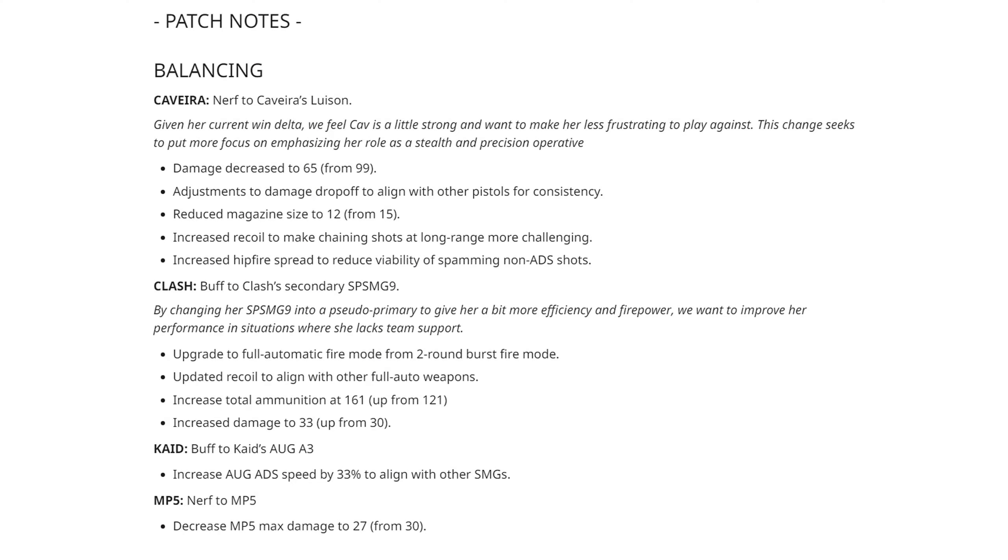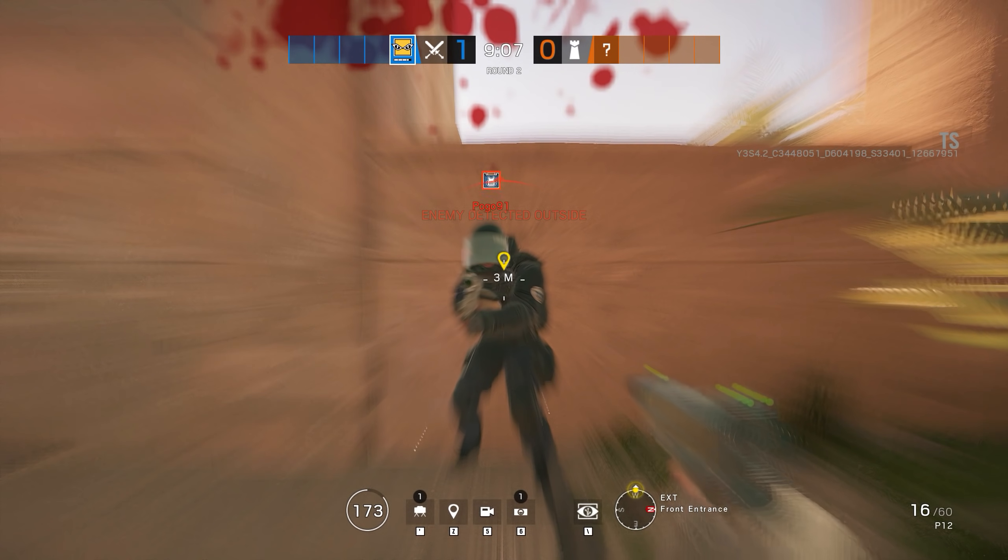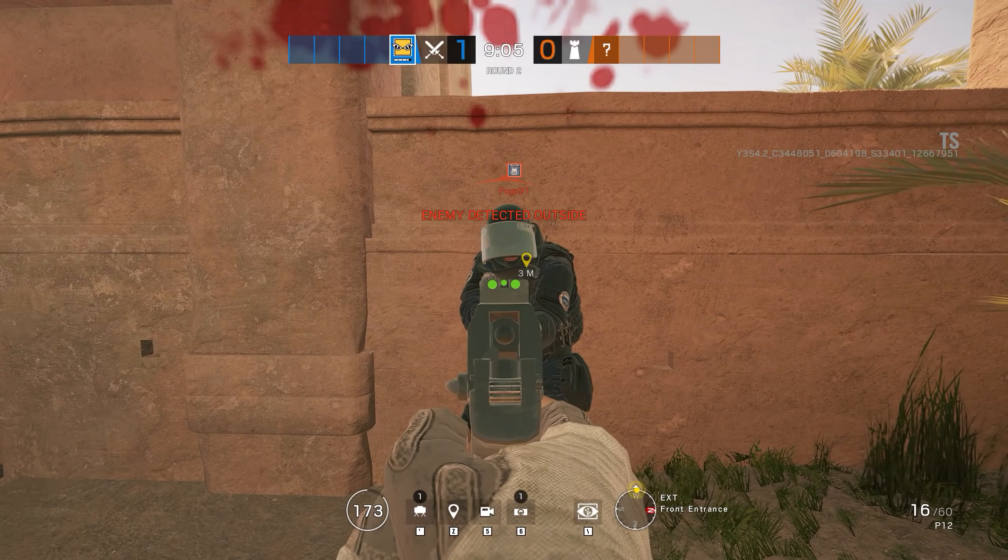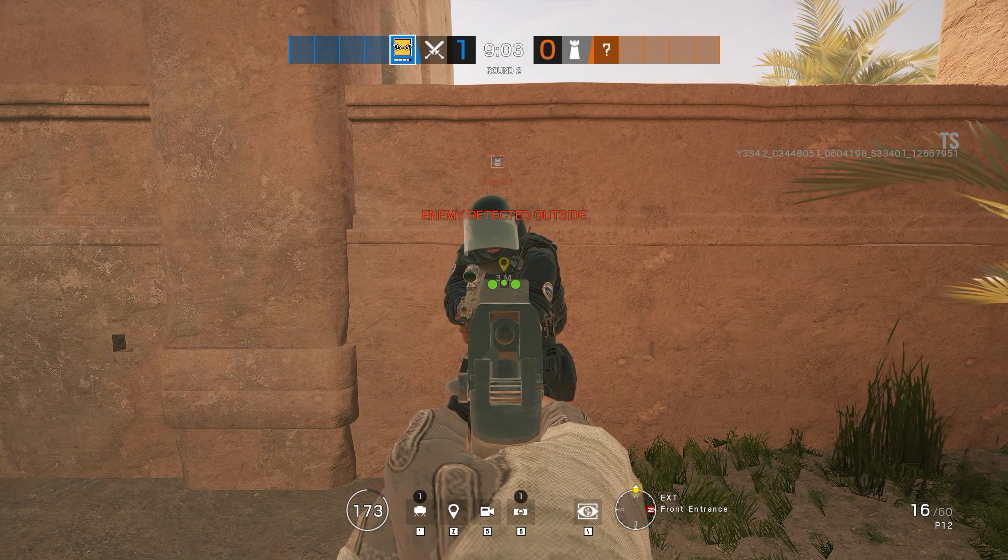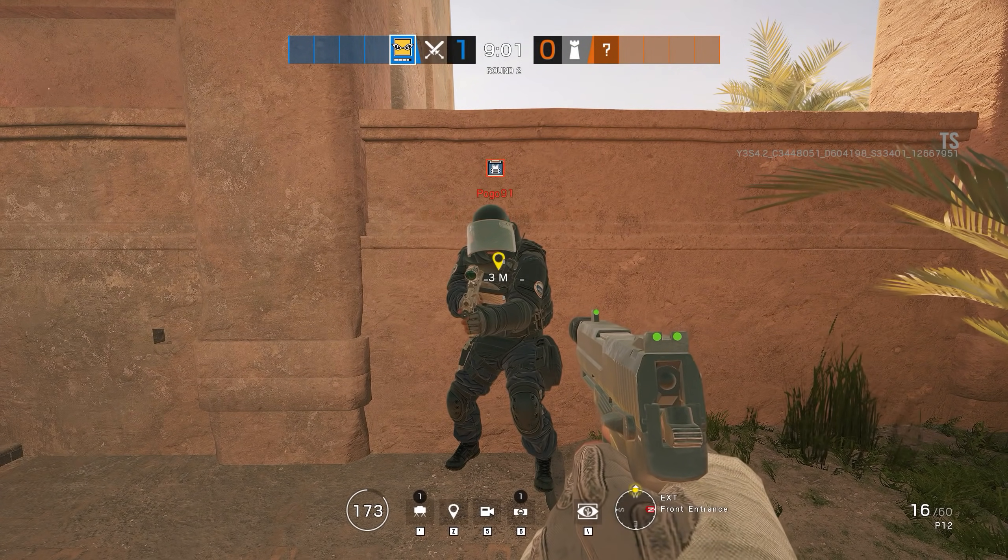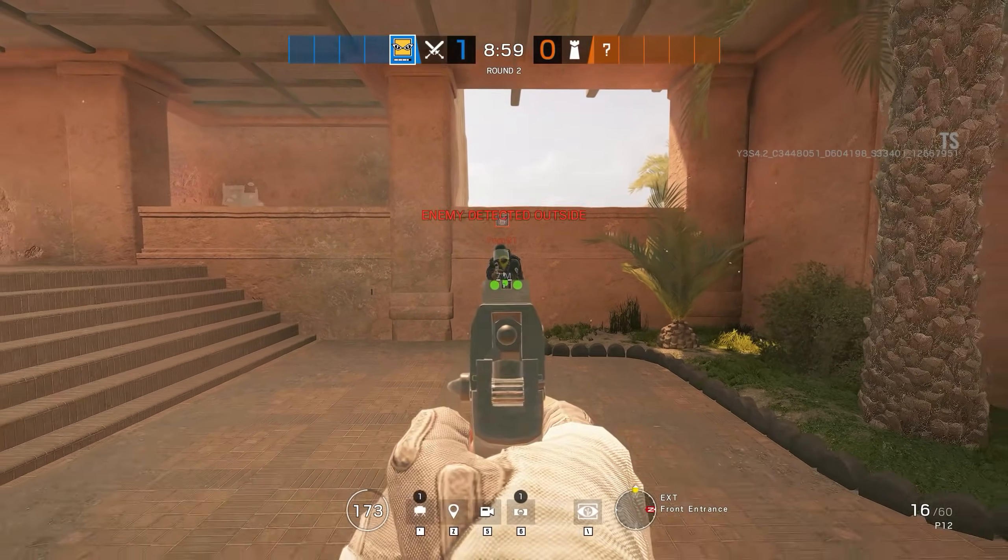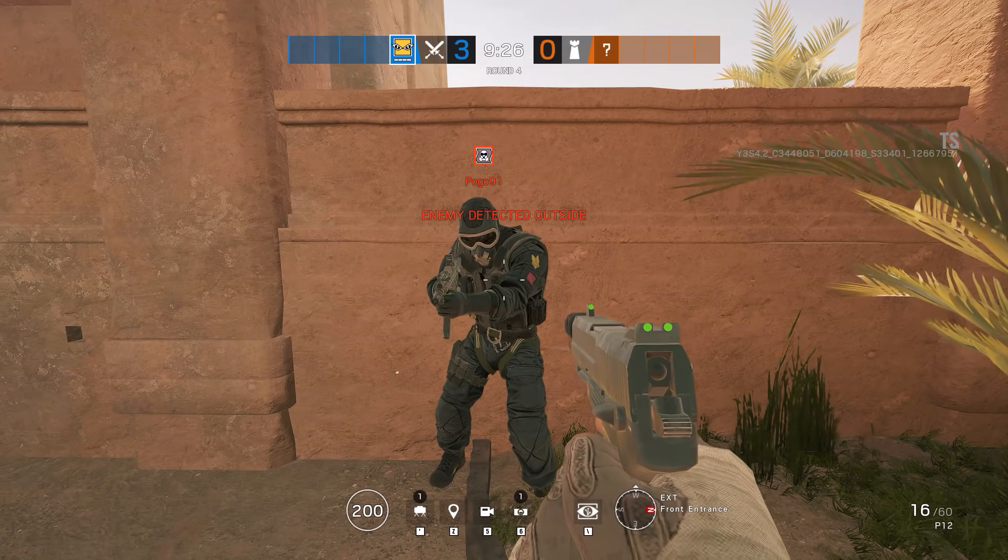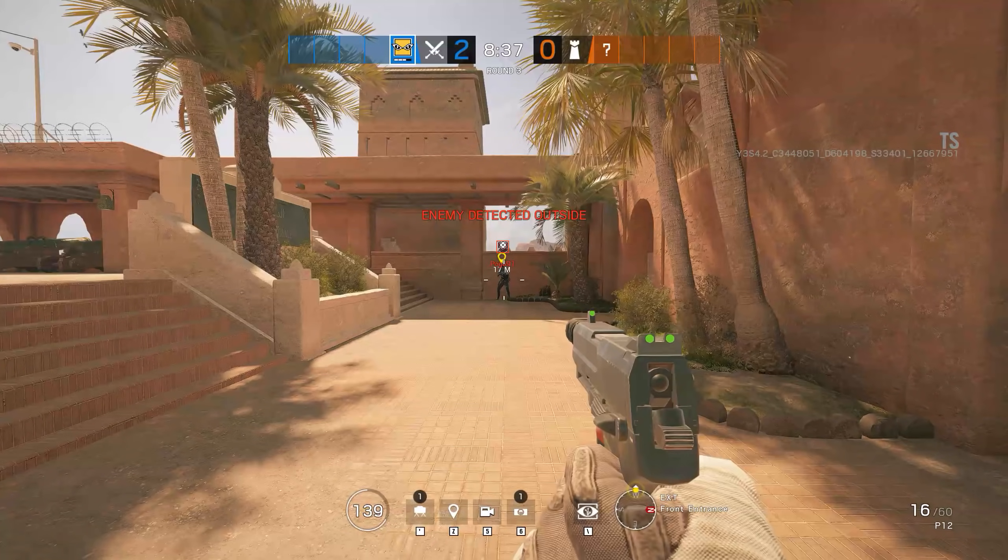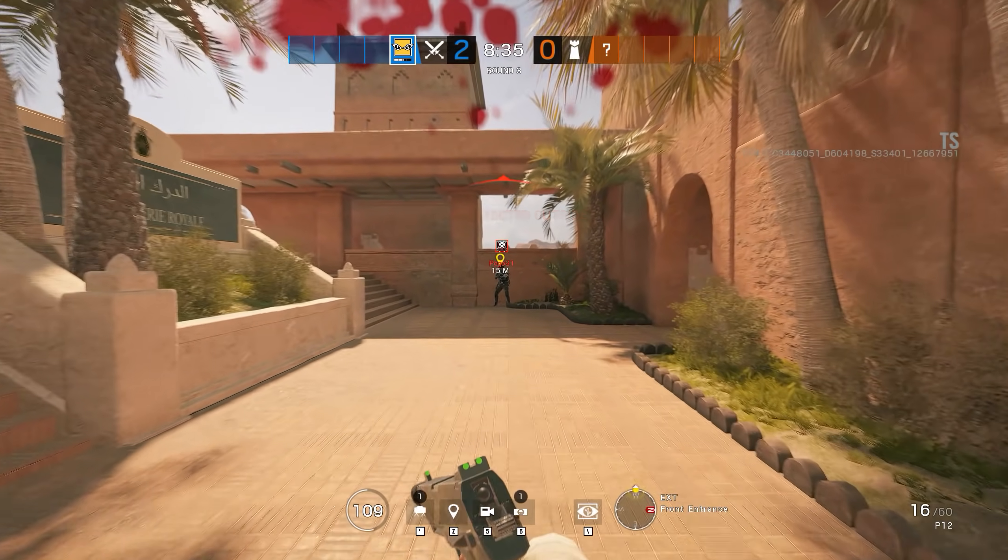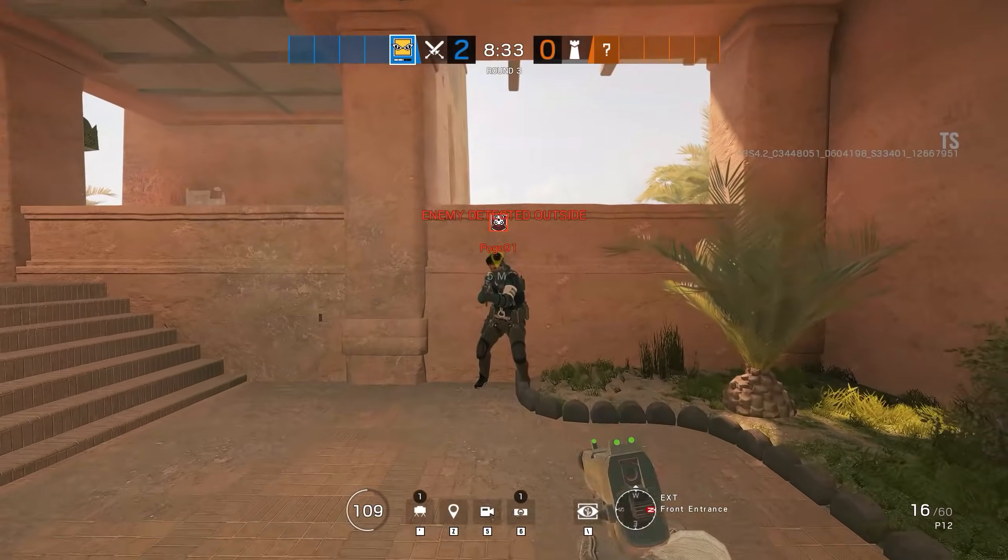Back to the patch notes and as you can see, they are arranged in reverse order of complexity, so why don't we start with the simple stuff at the bottom before working our way up? The MP5 used by both Rook and Doc is getting a max damage nerf from 30 points down to 27. This will make this version of the MP5 the weakest of the three types with Mute's MP5K and Echo's MP5SD remaining at 30 points, I double checked to be sure.